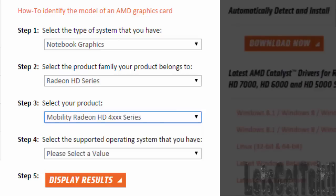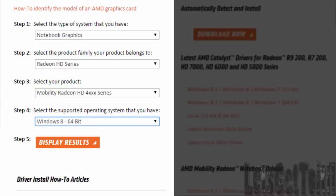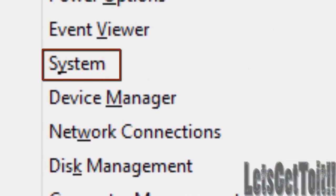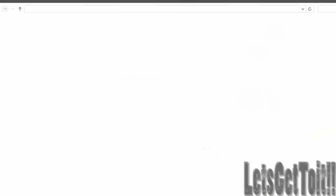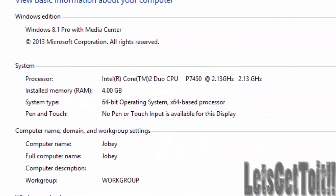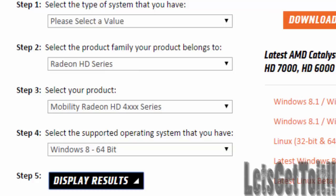There is no Windows 8.1 version, so I'll just click Windows 8 64-bit. If you want to find which bit version you have, just right-click on Computer and go to System. It will show you whether you have 64-bit or 32-bit. Choose whatever bits you have and click Display Results.